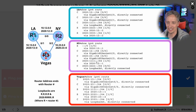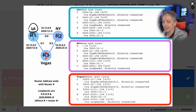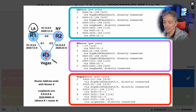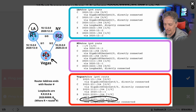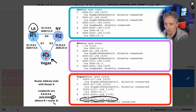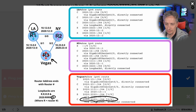Here's the play-by-play: LA tries to ping the loopback interface on R3, on Vegas. If we look at that, this is Vegas right here - it's 2020:3333::3. So from R1's perspective, if we send a packet to 2020:3333, which direction is it going to go?